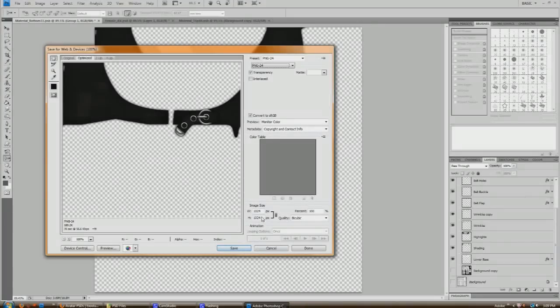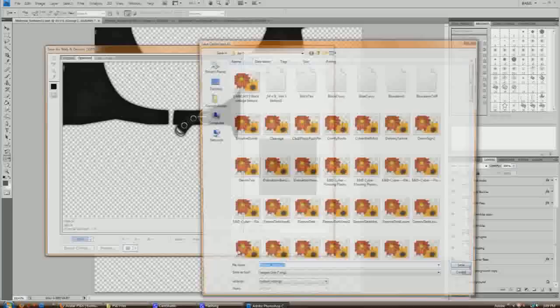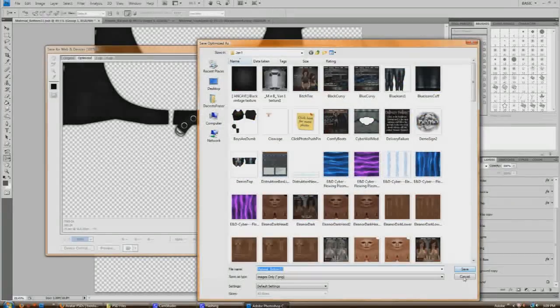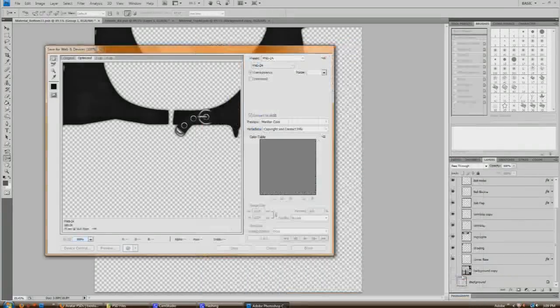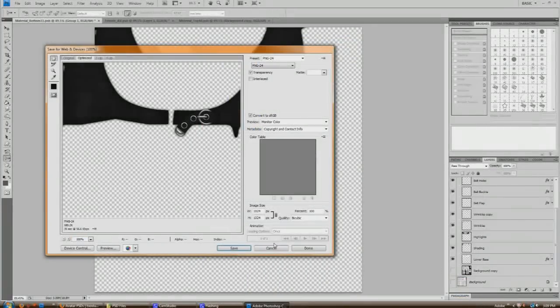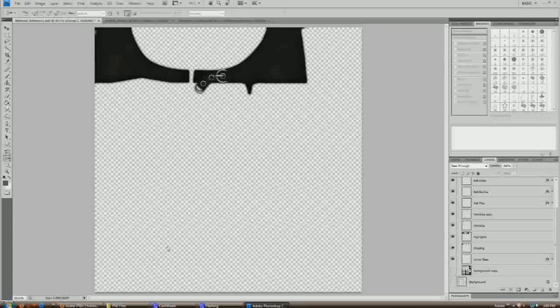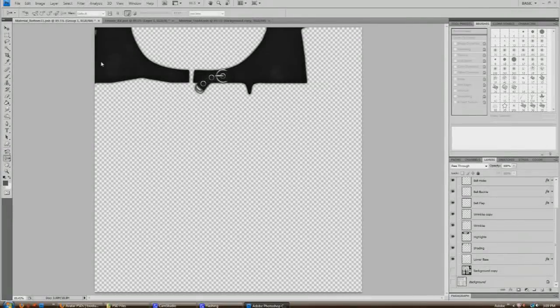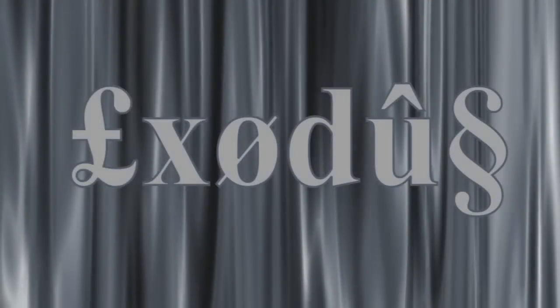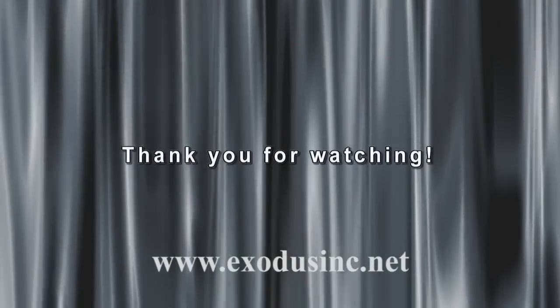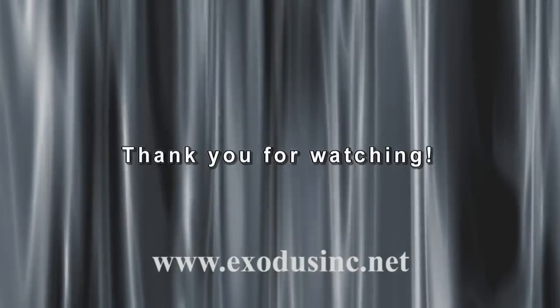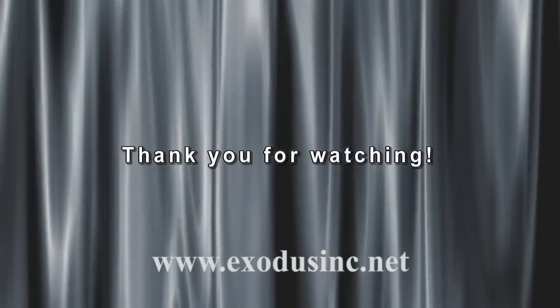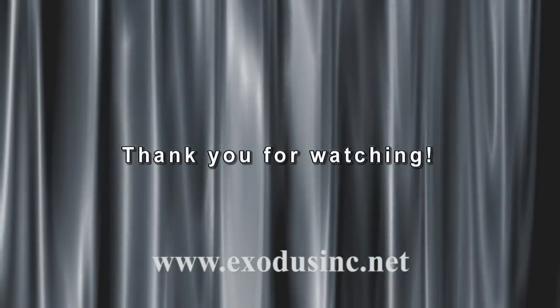So you're going to save it to whatever location that you want on your hard drive. I'm going to hit cancel because I don't want to save it. And then you're ready to upload to Second Life and test in world. And that's all there is to it. You're ready to go. So that's it for this tutorial. I hope that you've enjoyed it and that it will be useful to you for your creation needs in Second Life. Thank you for watching and take care.